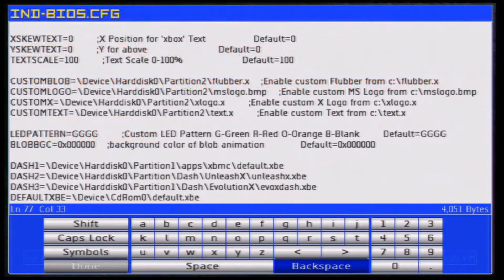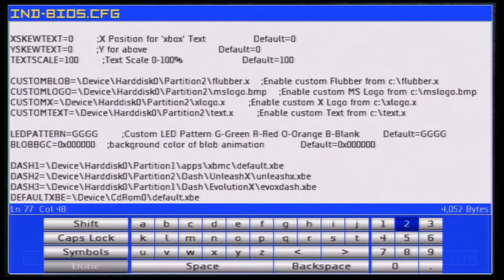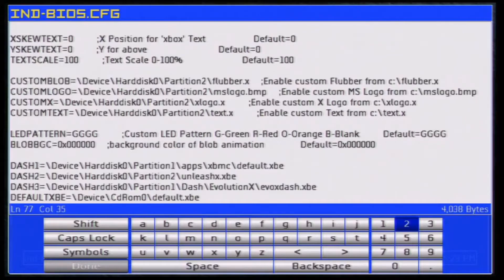I'm going to say partition 2 and give the old shortcut for it - partition 2 - and then as an example it's 'unleashx.iso' like this here. So it's gonna first boot and look for this file.